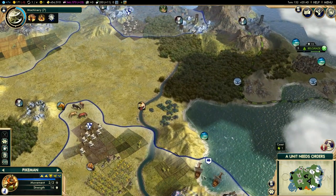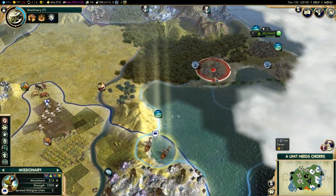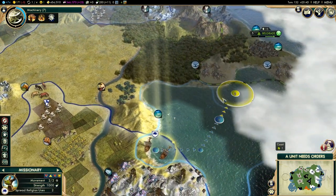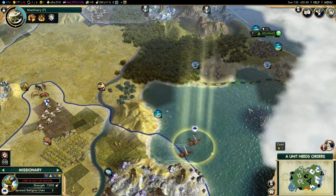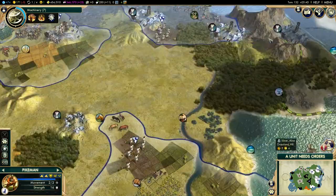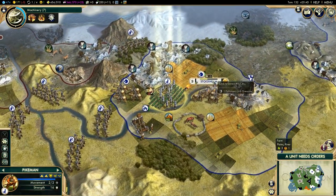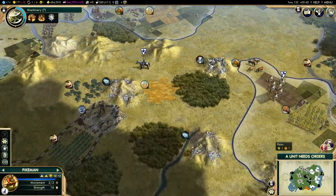So we are sending out missionaries to get some of these cities to go to our side.